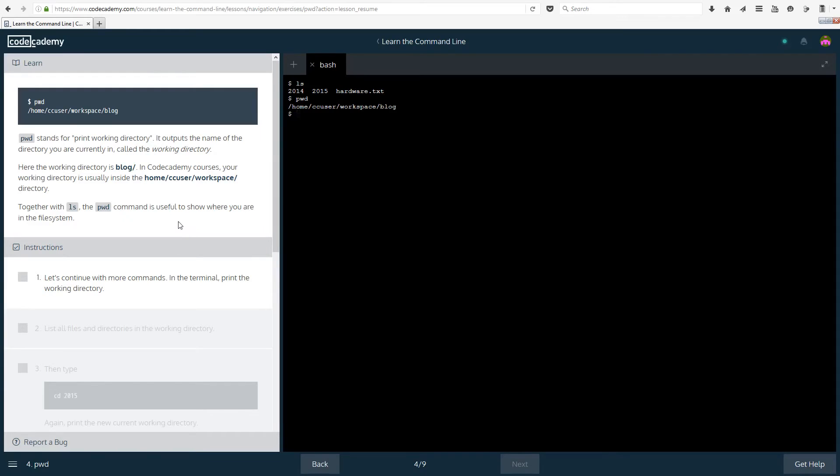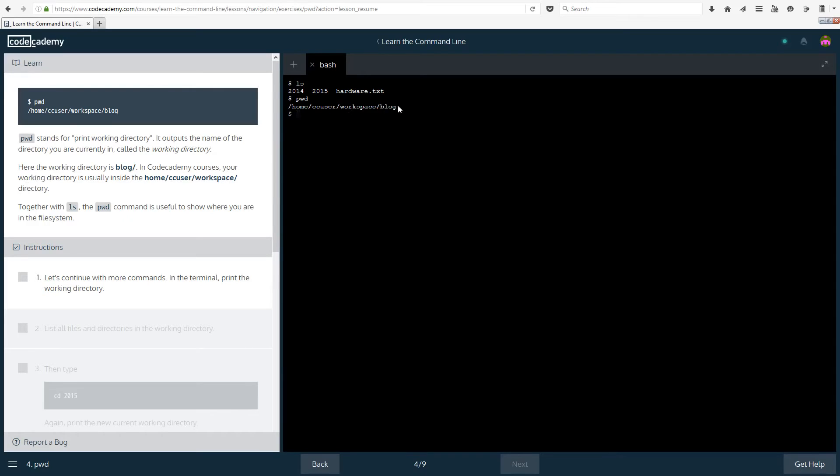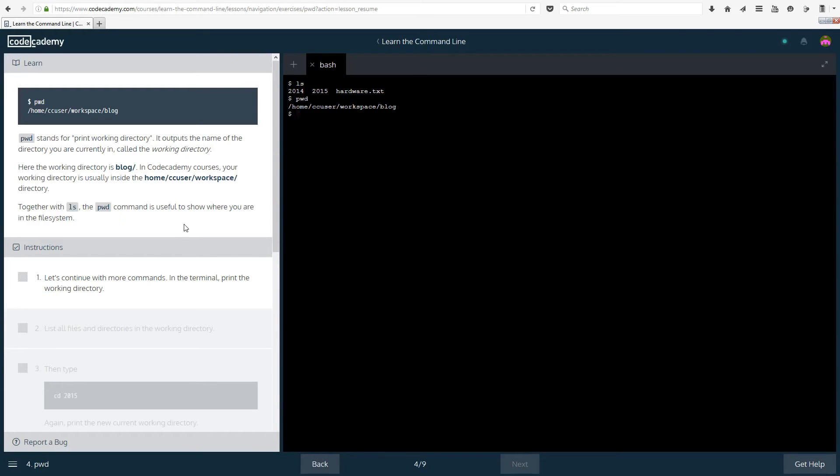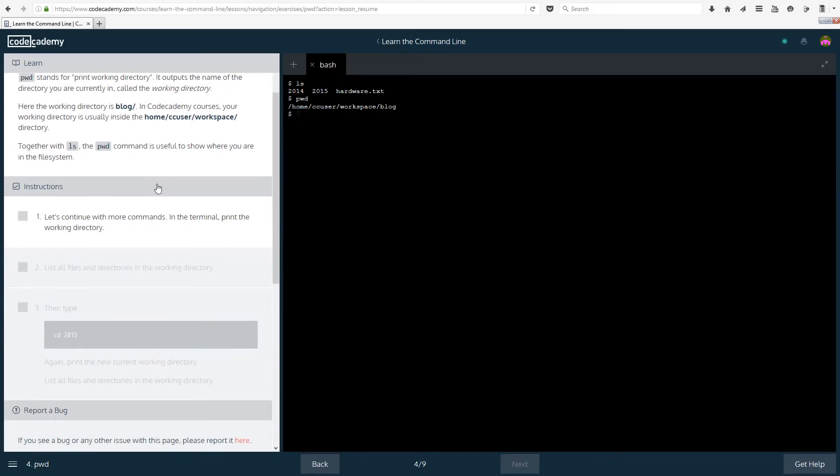Here the working directory is blog. In Codecademy courses your working directory is usually inside the home cc user workspace directory. So it's usually not going to be in blog, it's usually going to be in workspace but for now we are in blog. Together with ls the pwd command is useful to show you where you are in the file system.